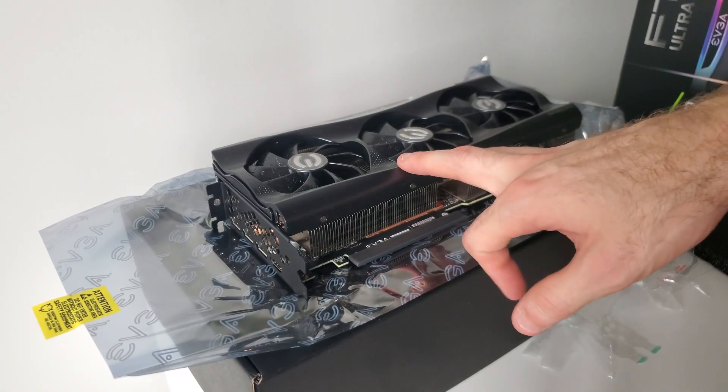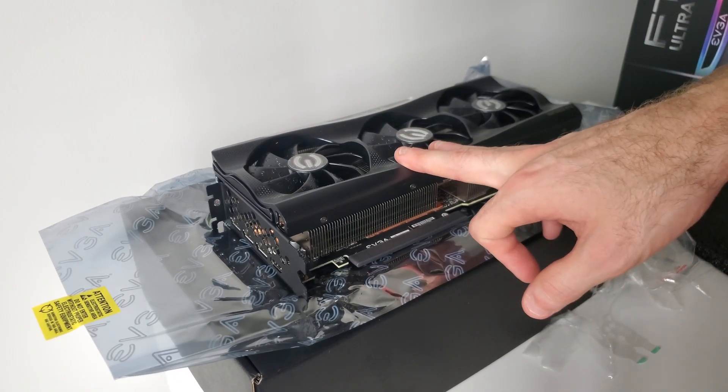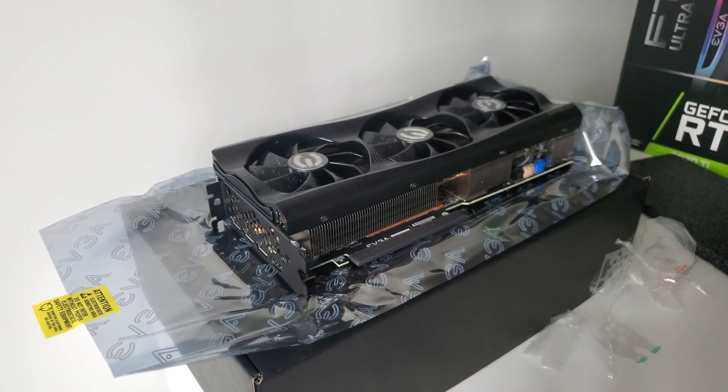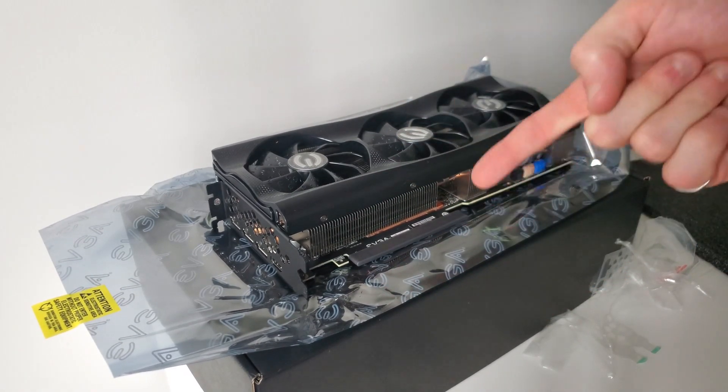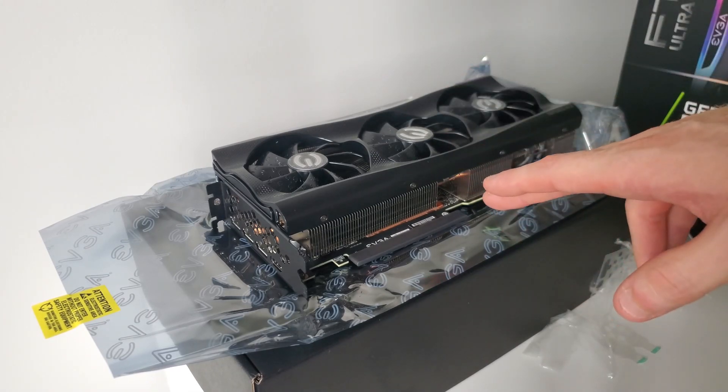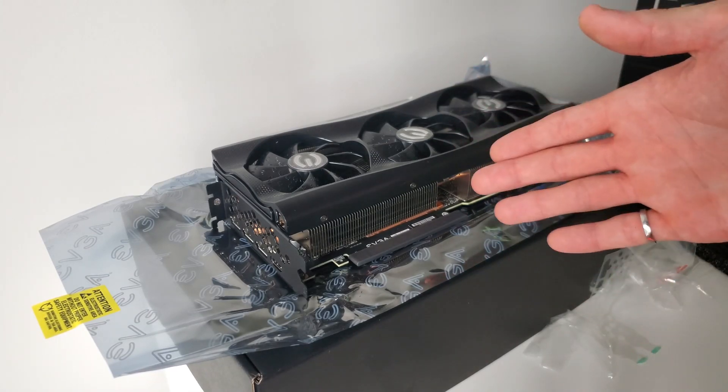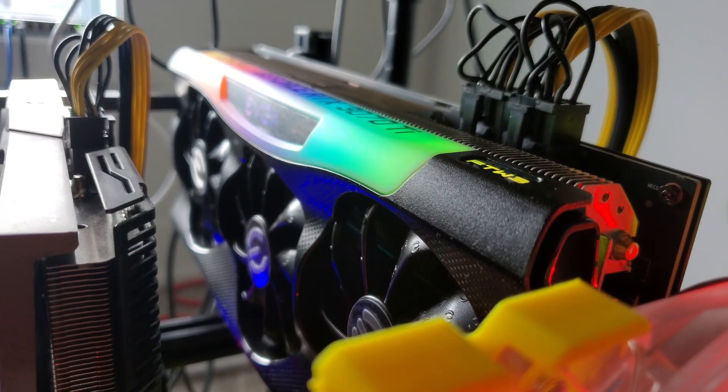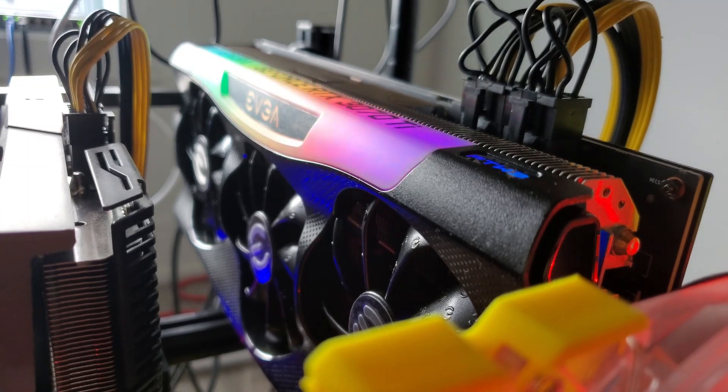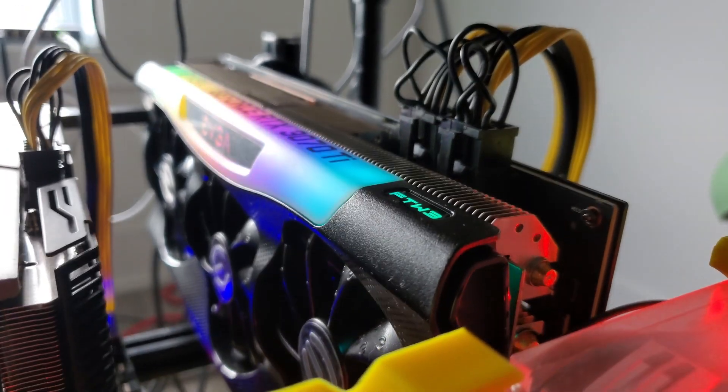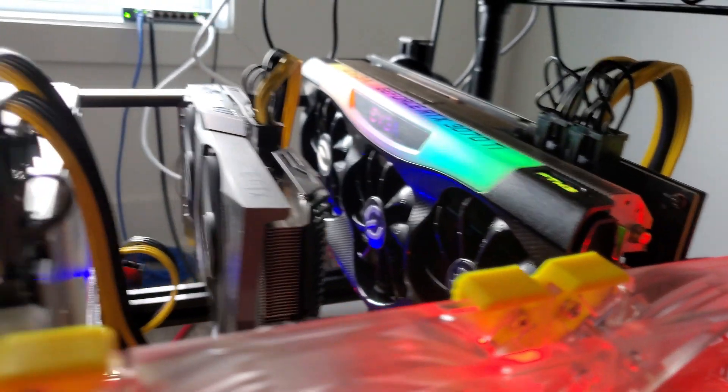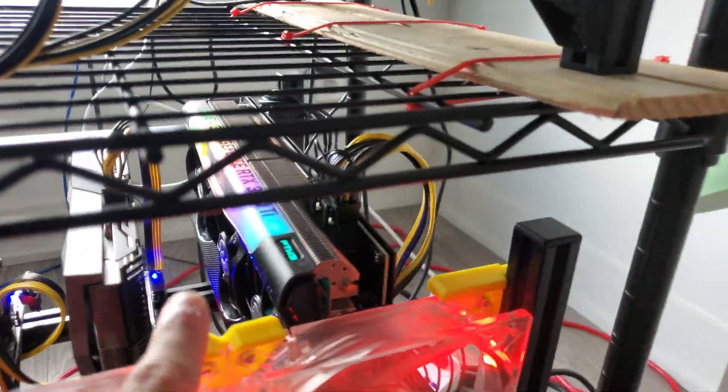We're going to try Ravencoin, of course, as usual, and then we're going to get on the T-Rex Miner LHR Unlock to see how far we can push this, and we're going to compare it to the 3080. What a beautiful piece of GPU that is.